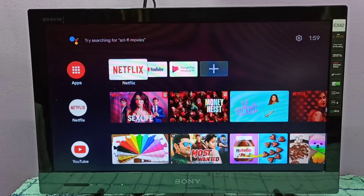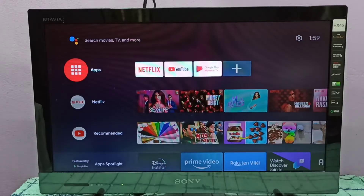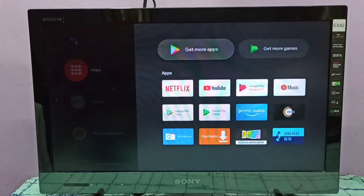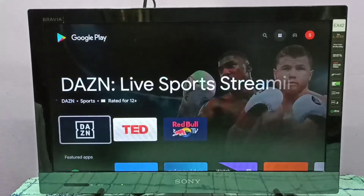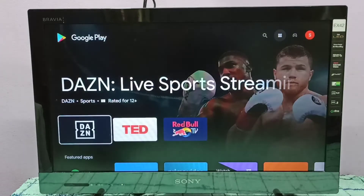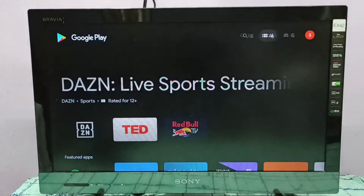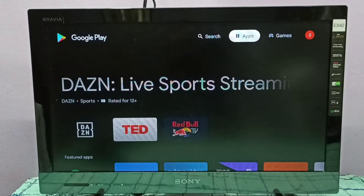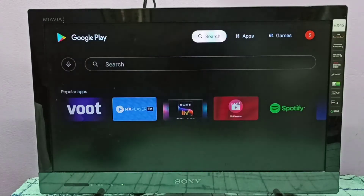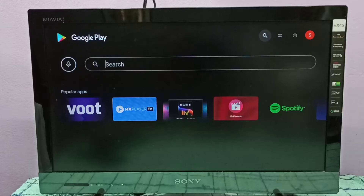Hi friends, this video shows how to install MX Player. First we need to select Apps on the left side, then select Get More Apps.